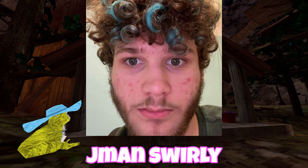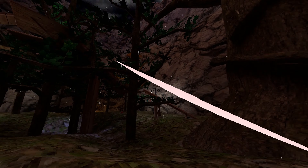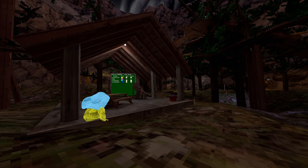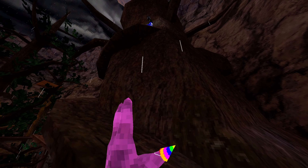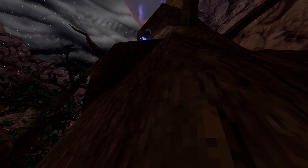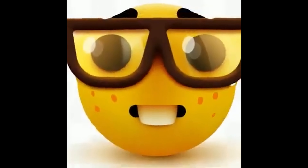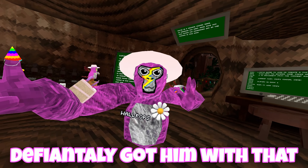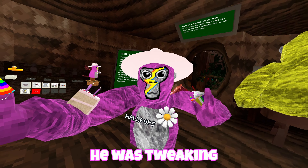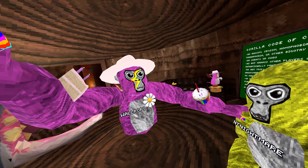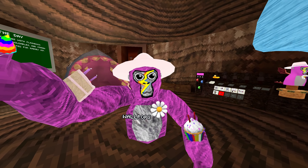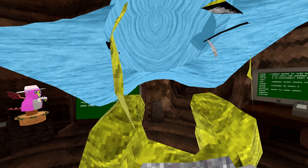Jman, Swirly — who are these people? 'Oh whoa, get out of here bro, I'll beat you up, this is my server.' Yeah, we definitely got him with that — he was tweaking. Going to go get some more people to troll.